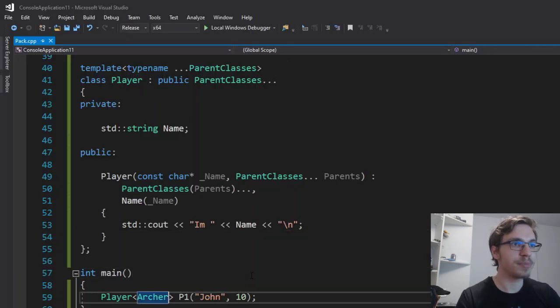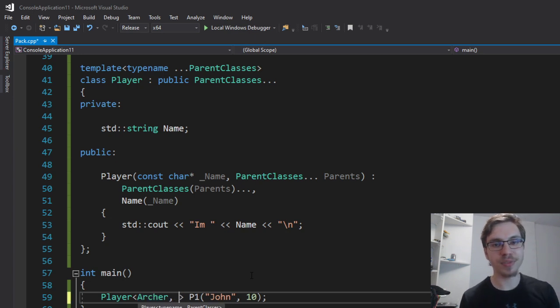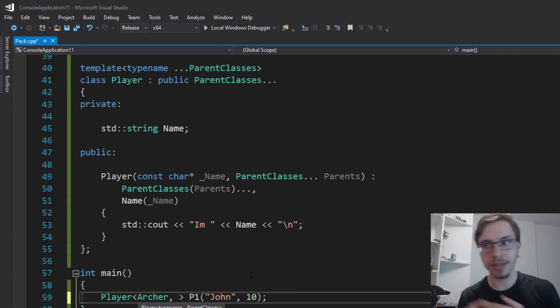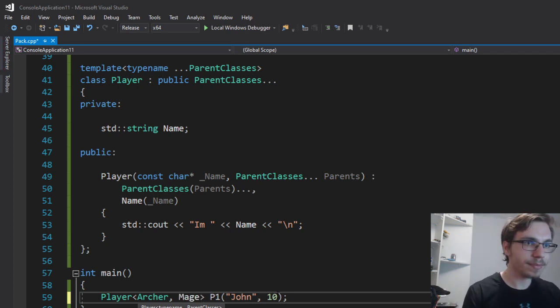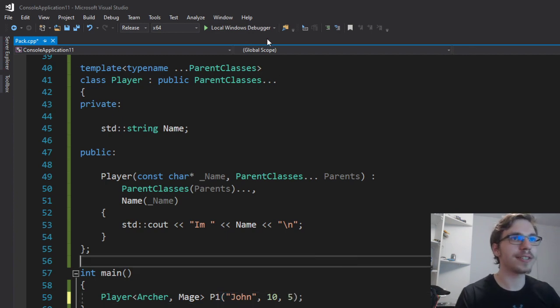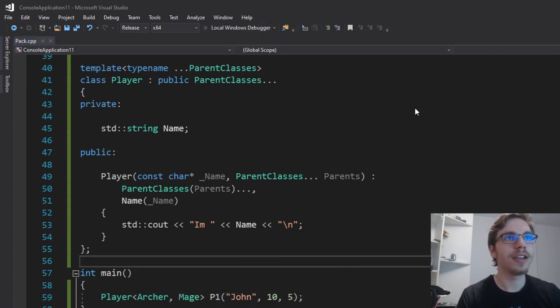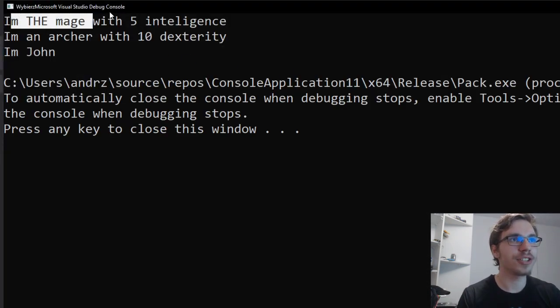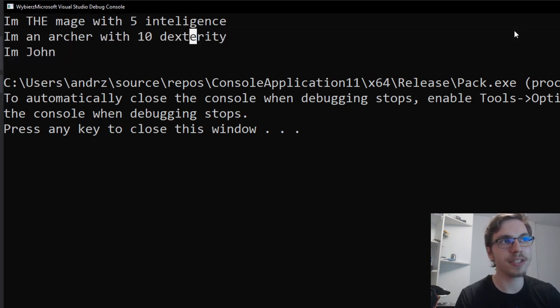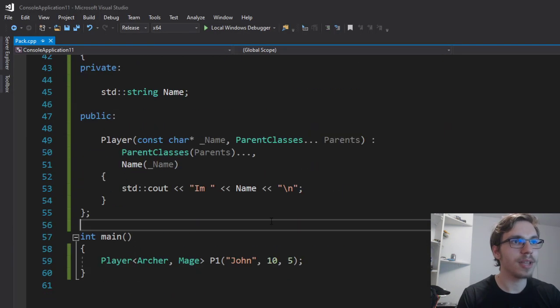And for example, if I want to add more, the next item that you add will be the first one created because it goes to the last item and then goes back. Therefore, if I right now add mage and give him five intelligence, you can see that the mage is created first. I'm the mage with five intelligence. I'm an archer with dexterity. I'm John in my implementation.